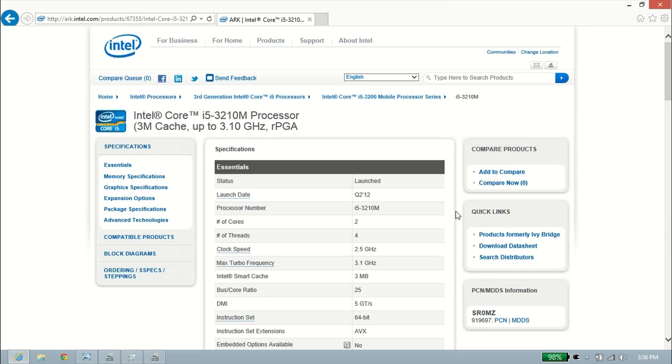So that's pretty much just a basic overview of hyperthreading for processors. If you have more questions, feel free to contact us at microcentertech.com.